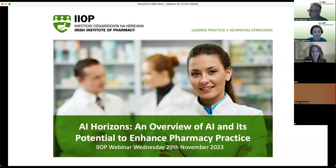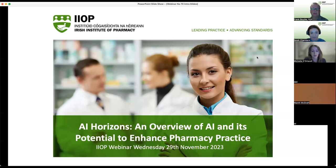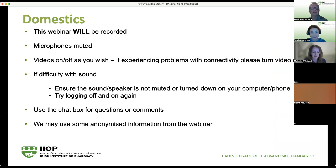Welcome everybody to this evening's webinar. It's our second to last webinar before we break for Christmas. My name is Michelle and the title of this evening's webinar is 'AI Horizons: An Overview of AI and Its Potential to Enhance Pharmacy Practice.' A really interesting and intriguing topic, and looking forward to hearing more of what Frank has to tell us.